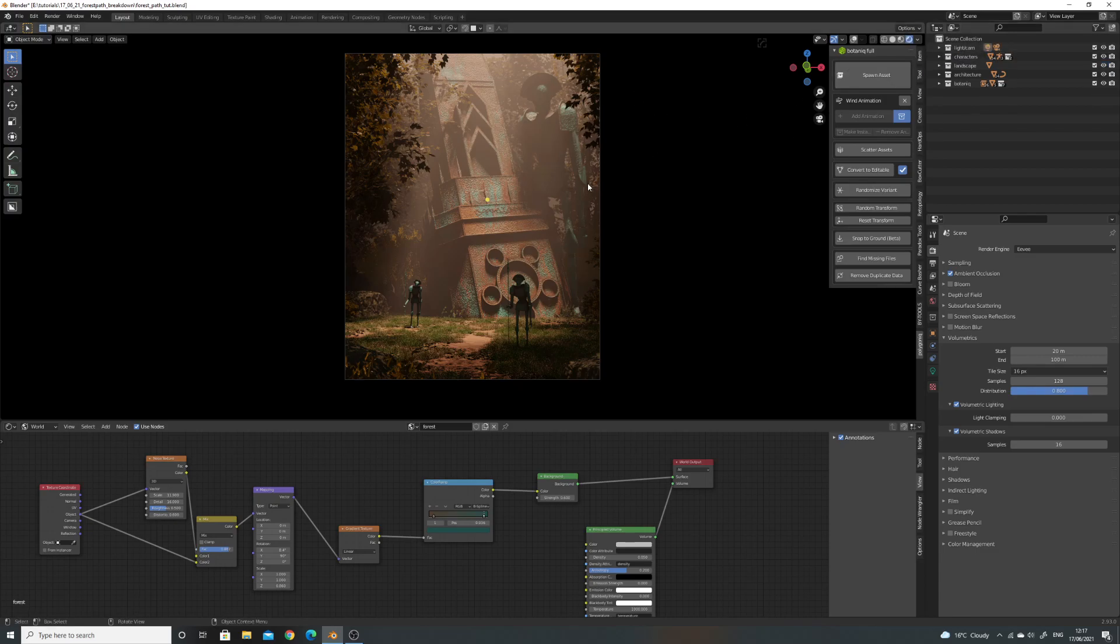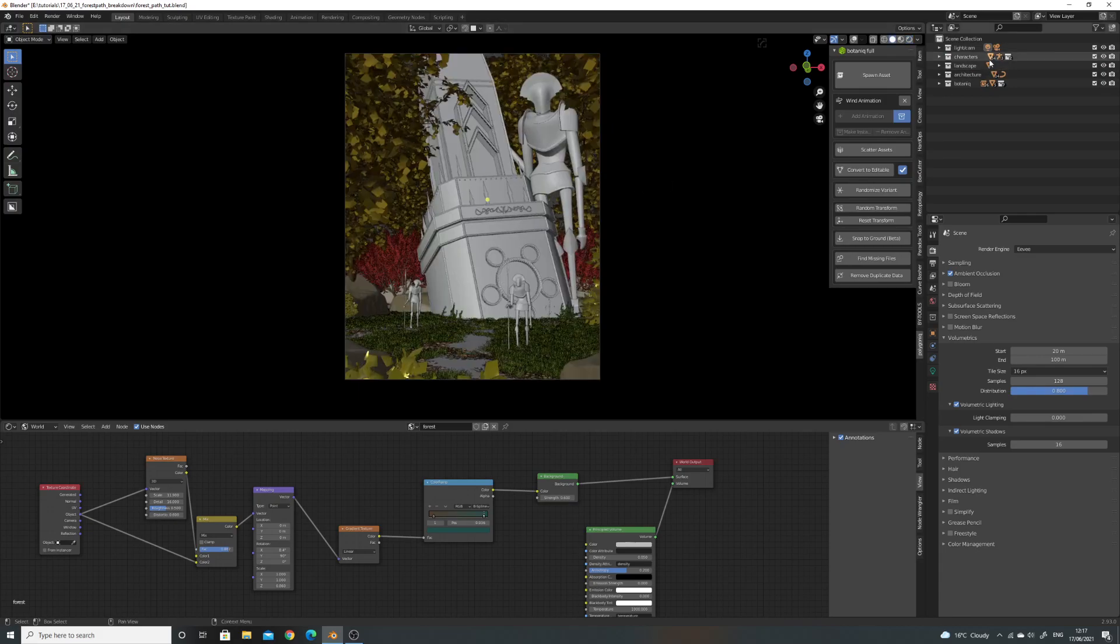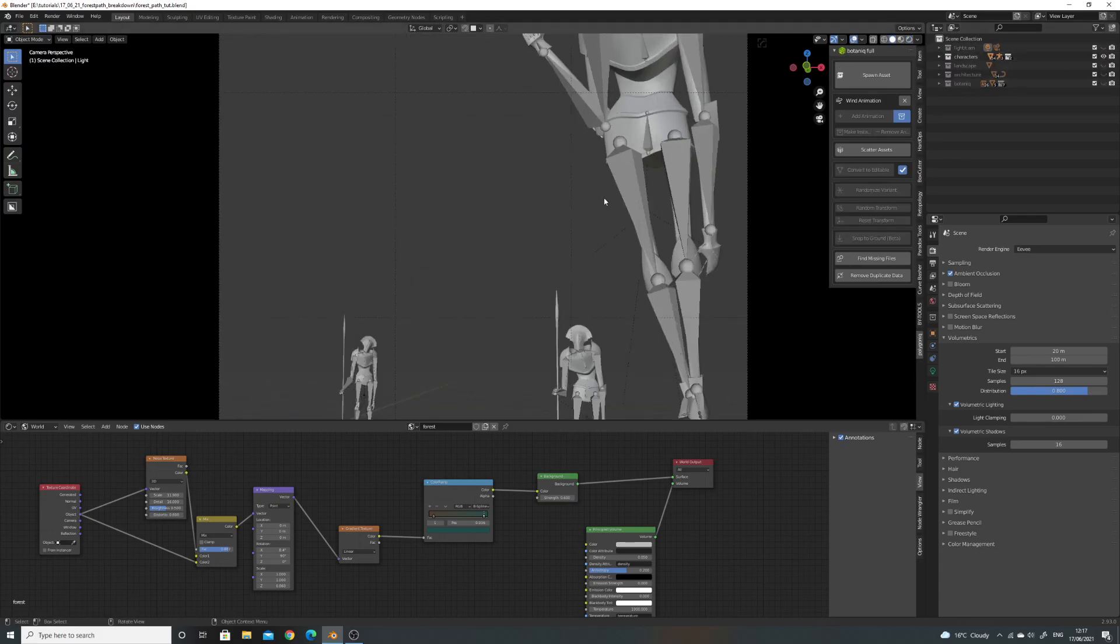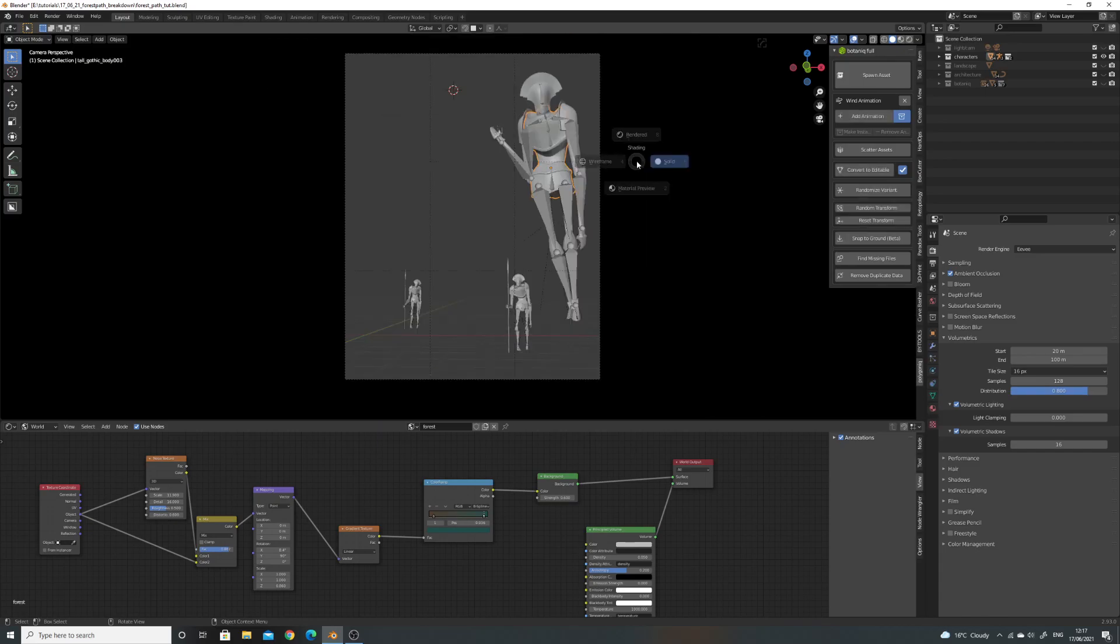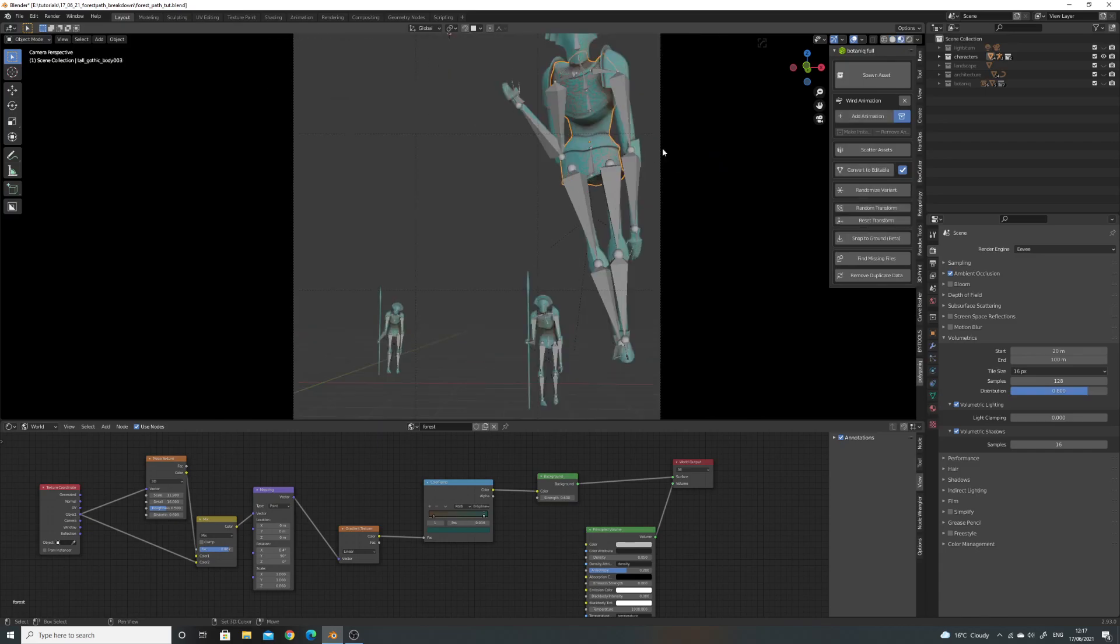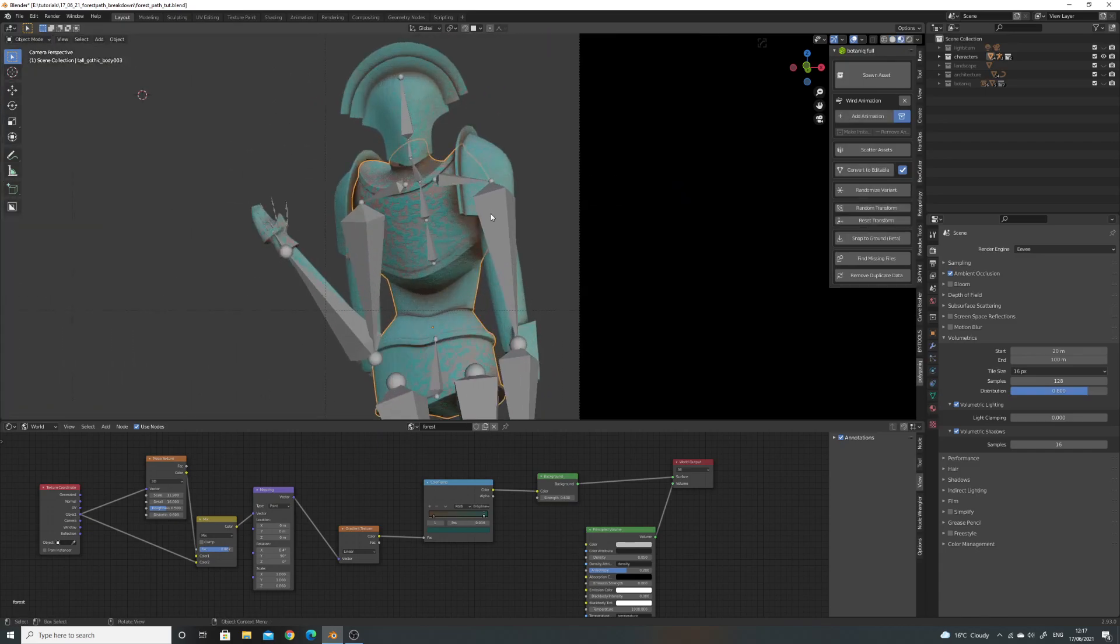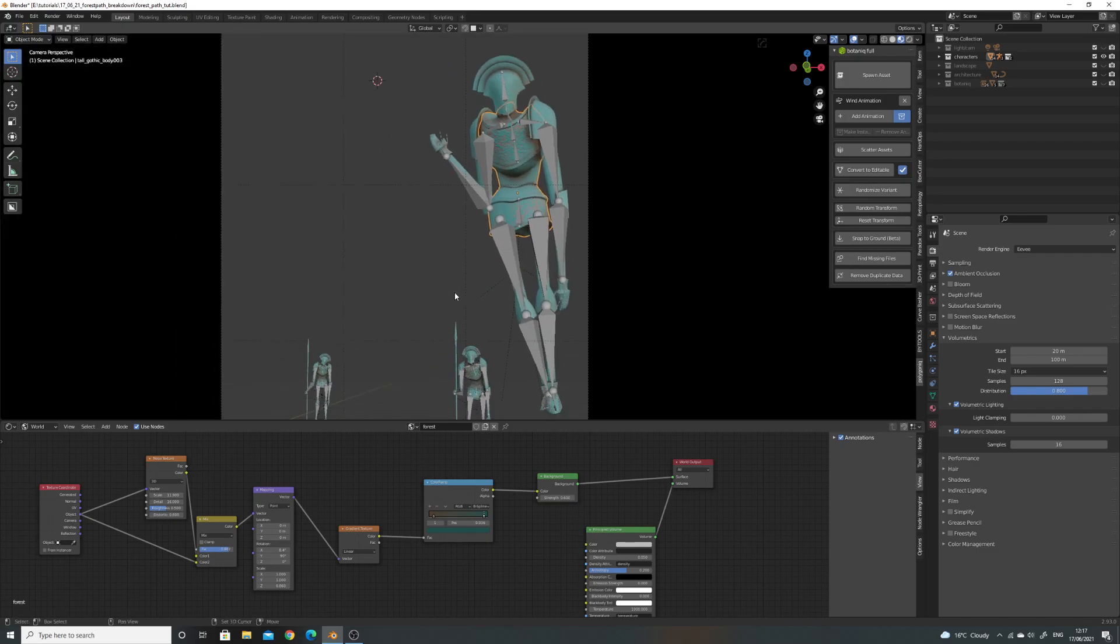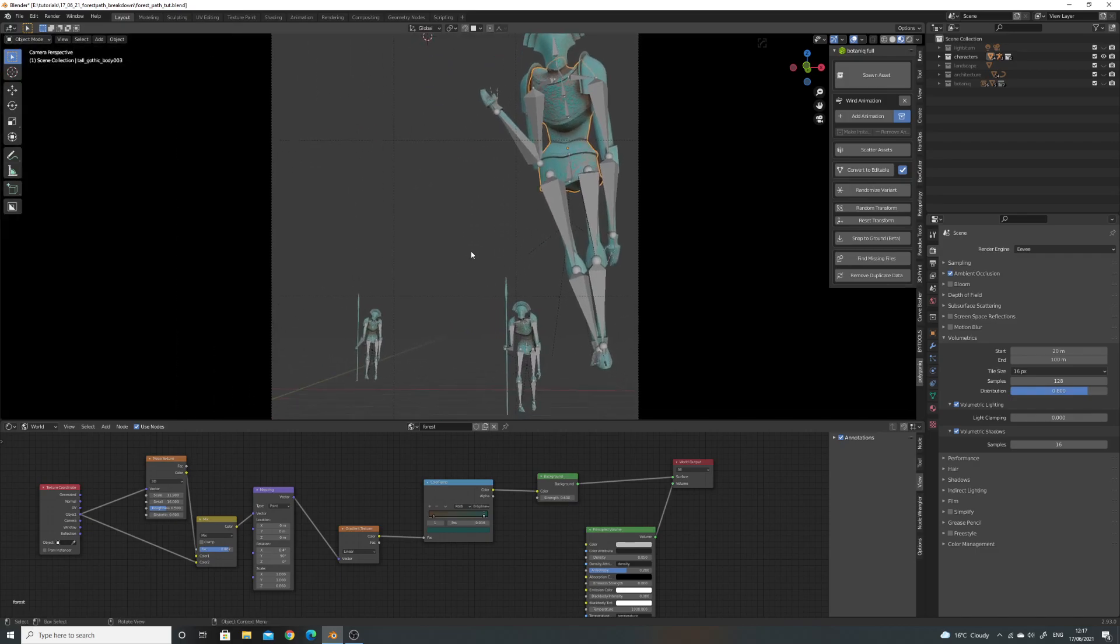And then the next part. So I've got the characters here. These I modelled a while ago. They're really quite basic. There's not a lot of geometry going on with them. And I've put a basic rig on them.